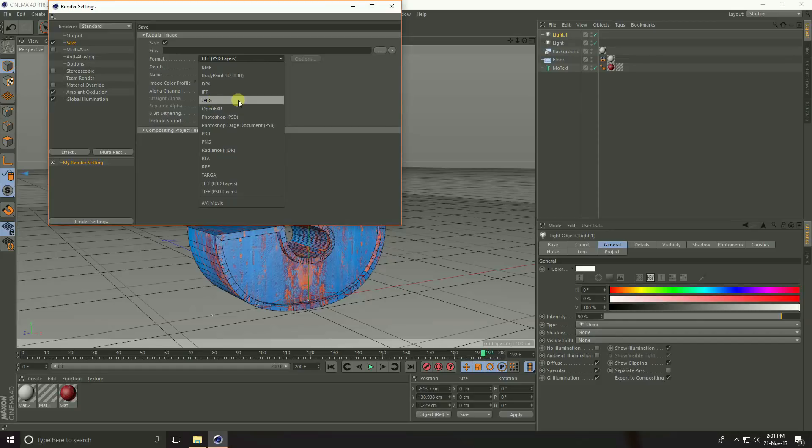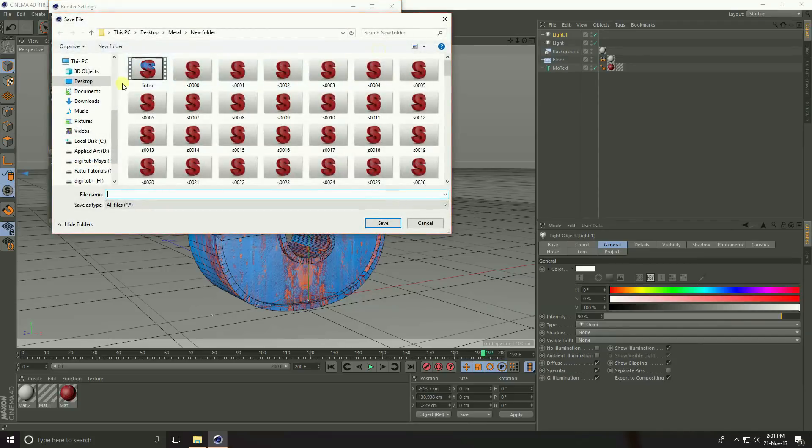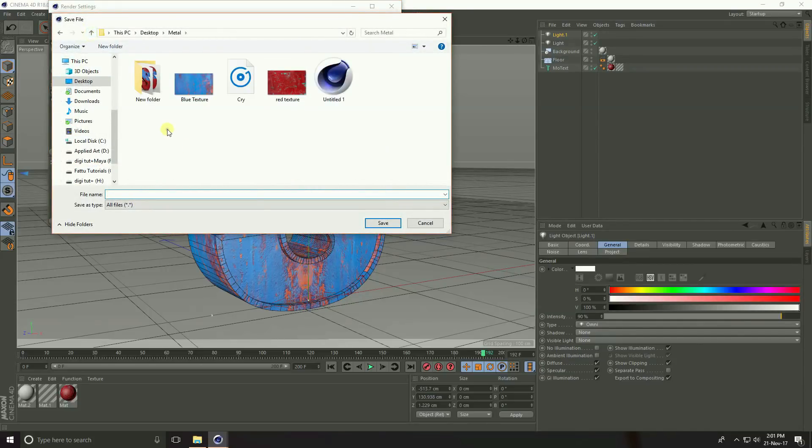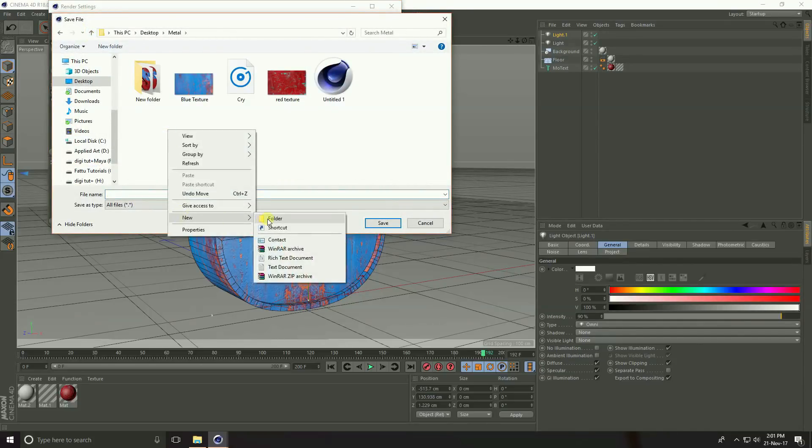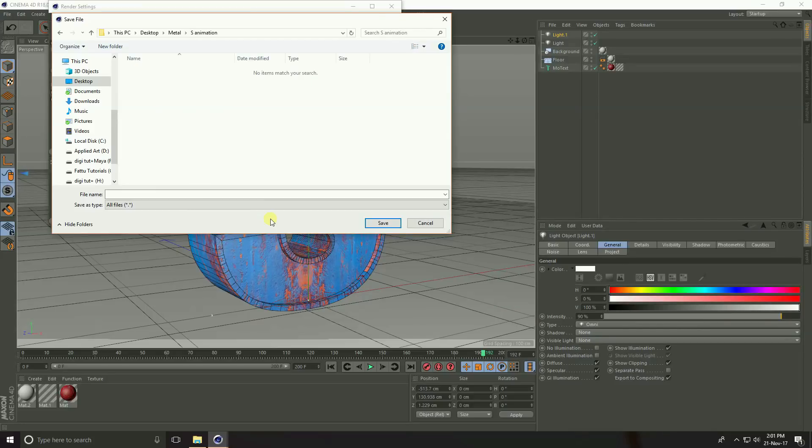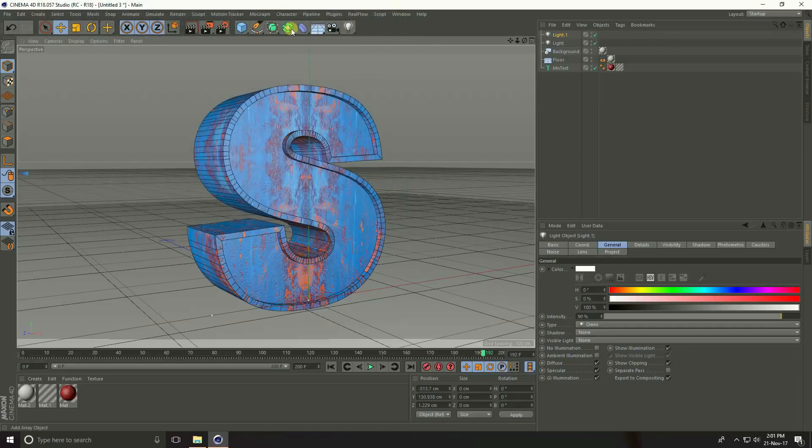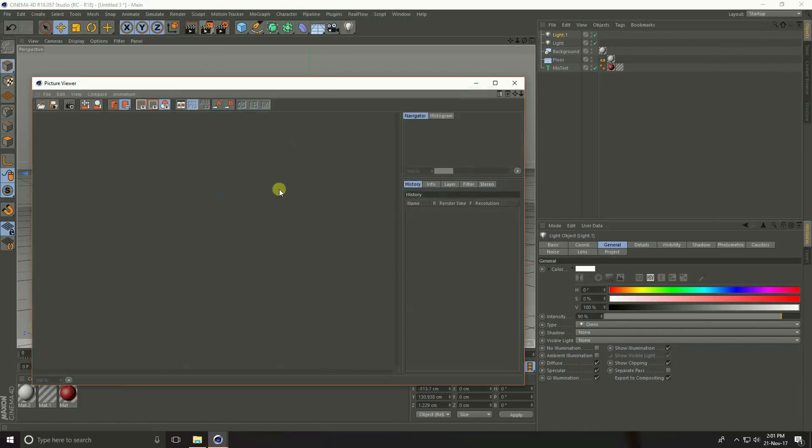Go to save, you can take AVI movie and second option is JPEG sequence. I use AVI movie and click here. Create folder, S animation, take name texture and save and close.